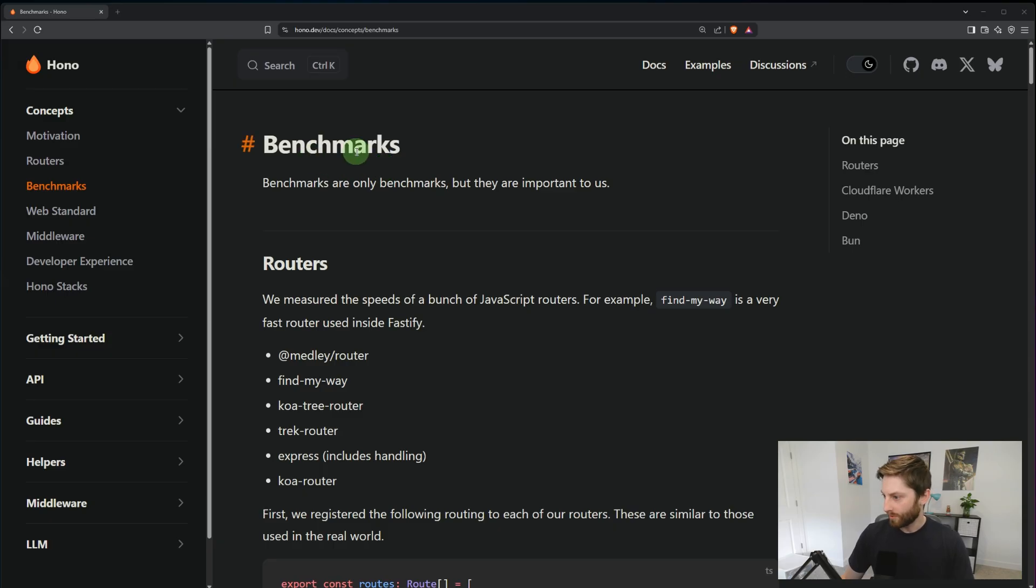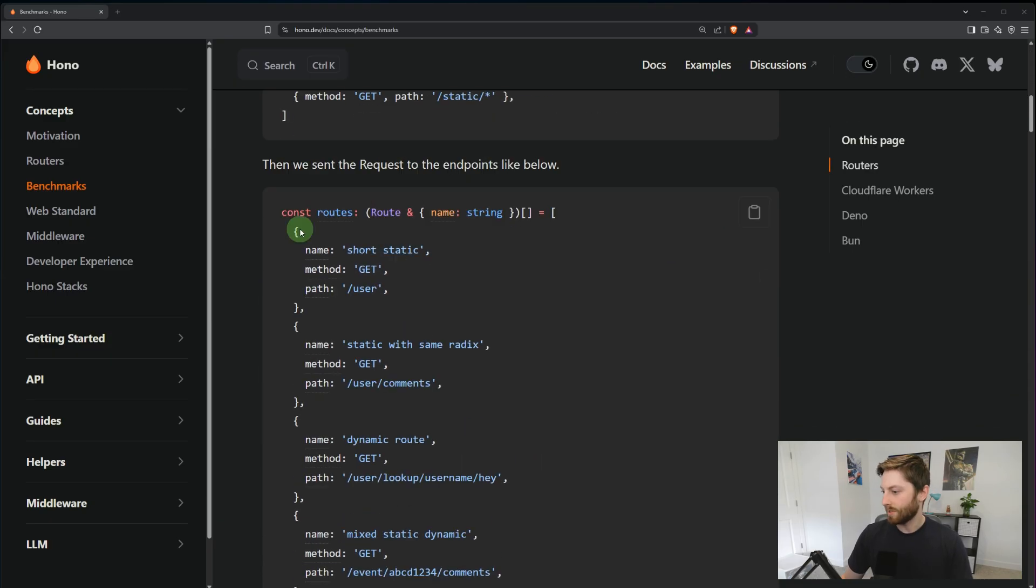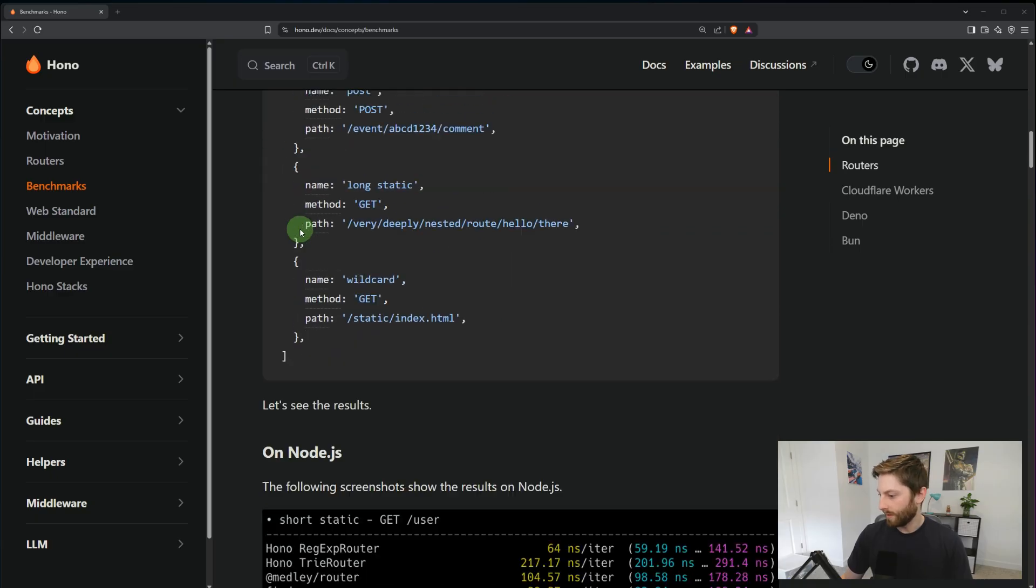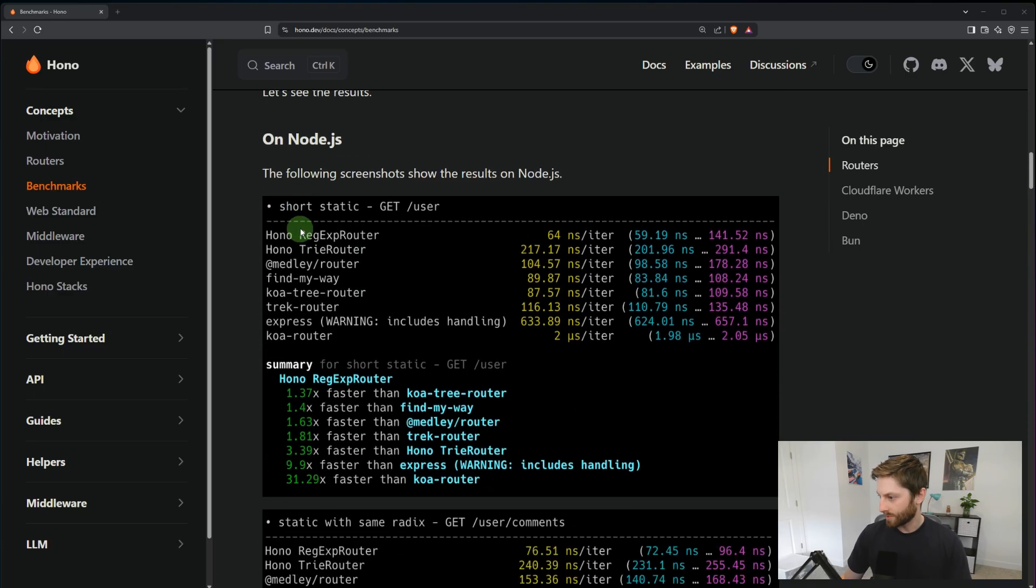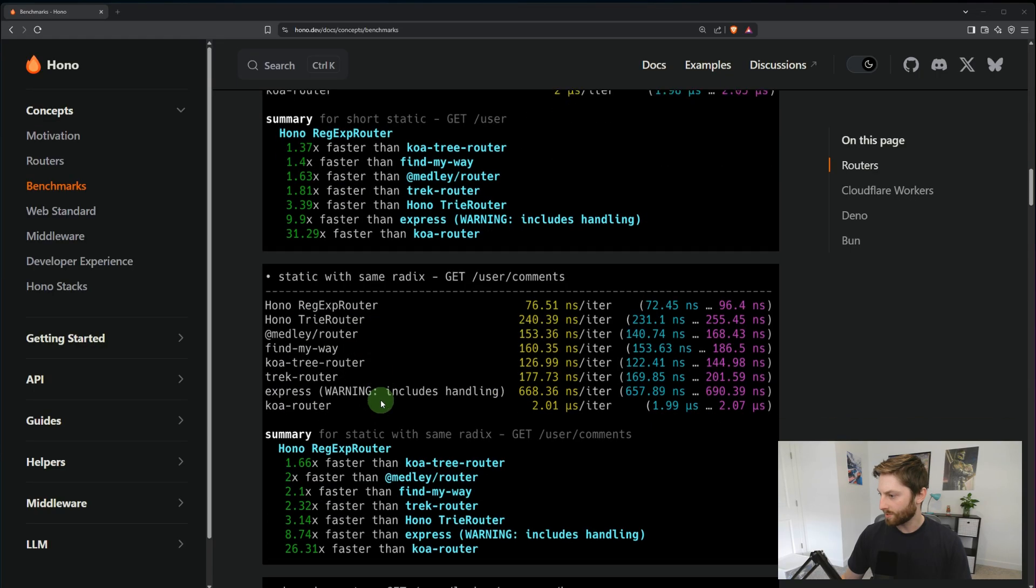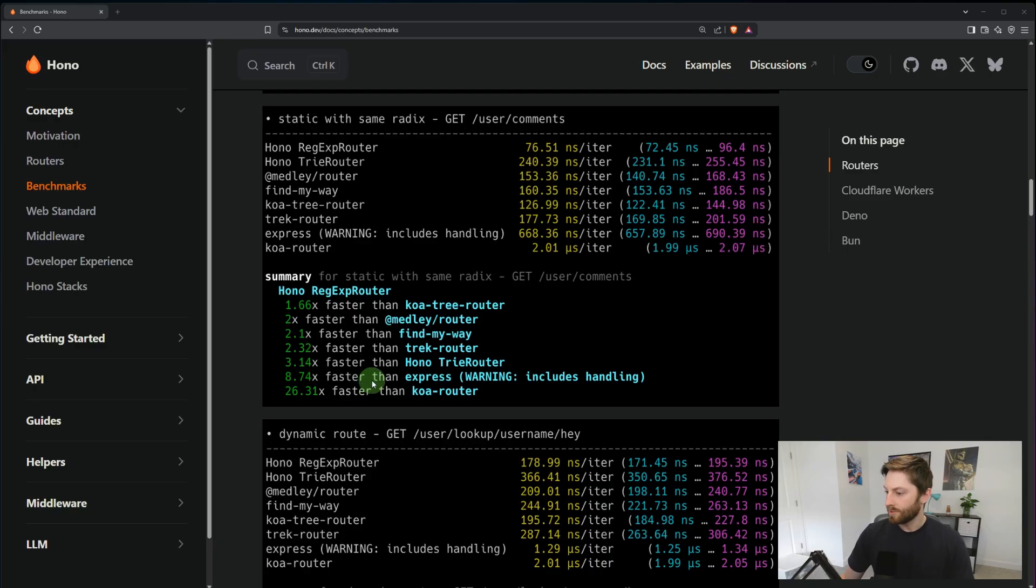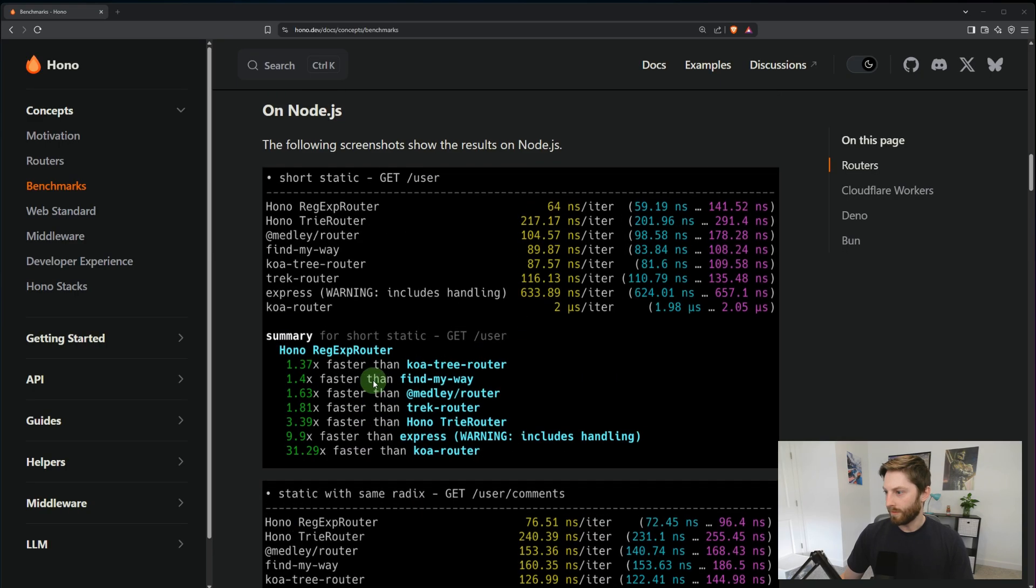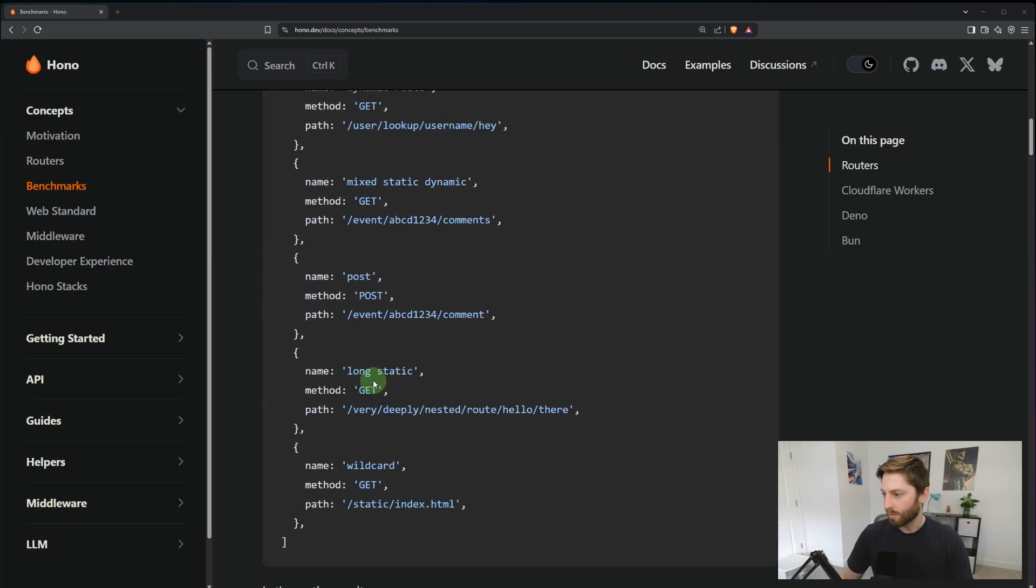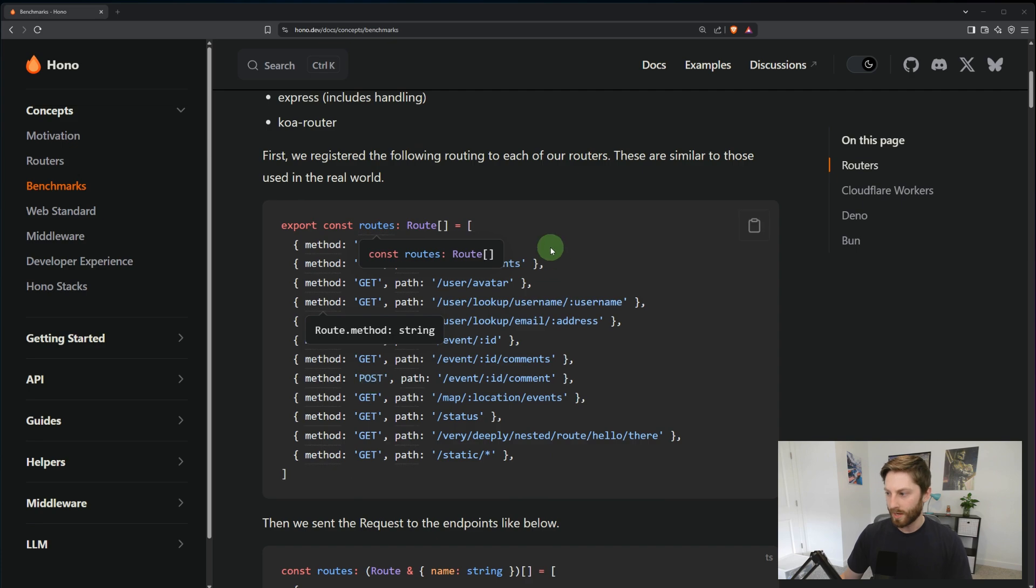So here we can see they used a dozen different routes. In this first example, a slash user endpoint was 9.9 times faster than Express. User comments was 8.74 times faster than Express. So that's pretty good performance, but here's my problem with that.